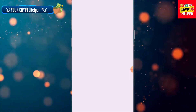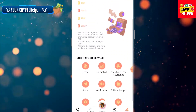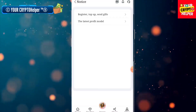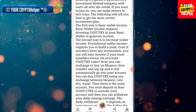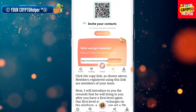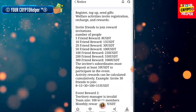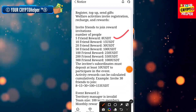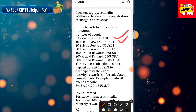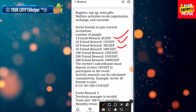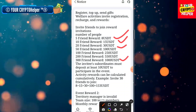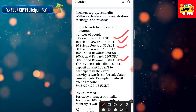Click on Mine and you can see the notification panel and the latest profit model. If you deposit more TRX, you can get more money. For the referral system: invite 5 friends and get $80, invite 10 friends and get $150, invite 20 friends and get $300. You can get up to 1000 USDT if you invite 300 or more friends.